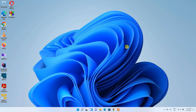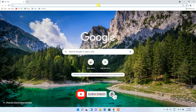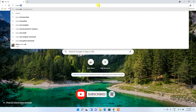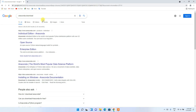Hello everyone, welcome to my channel. Today I'm going to show you how to install Anaconda on a Windows 11 operating system. To begin, go to your favorite browser and in the address bar type 'anaconda download', then press Enter. You'll see www.anaconda.com as the first search result.